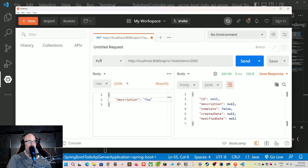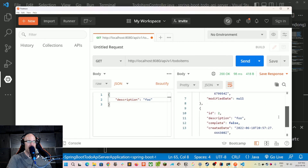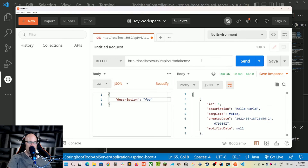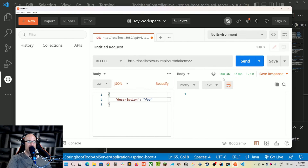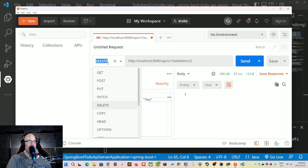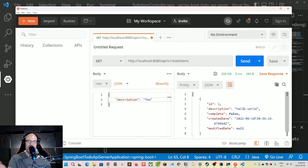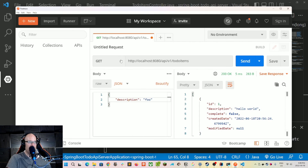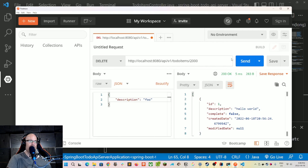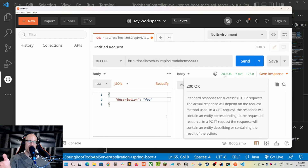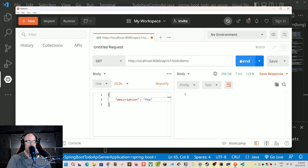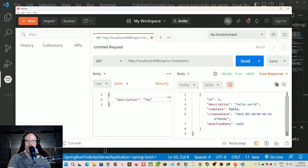Let's restart and test. Getting all to-do items shows two records. Let's send a DELETE request for id two — we get a 200 OK. A subsequent GET all shows we now have one record. Trying to delete the non-existent id 2000 also returns 200 OK because the server handles the request gracefully, and a final GET all confirms we still have our one record unchanged.